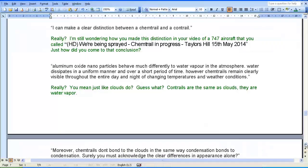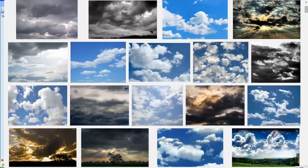Zero Point UFO continues: 'Aluminium oxide nanoparticles behave much differently to water vapour in the atmosphere. Water dissipates in a uniform manner over a short period of time. However, chemtrails remain clearly visible throughout the entire day of changing temperatures and weather conditions.' Really? You mean like clouds do? Guess what — contrails are the same as clouds. They are water vapour. Clouds are water vapour, just like contrails.